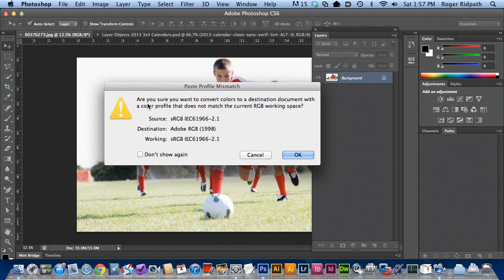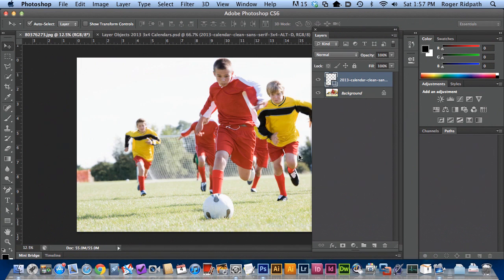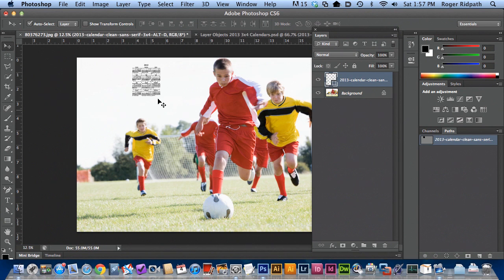Now what you'll see if you haven't checked don't show this again, you'll see that there's a difference in the color sources for the two different files. What you want to do is go ahead and work with whatever your photograph's color space is. So you can just click OK on that.